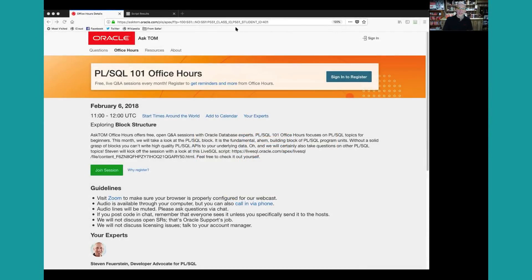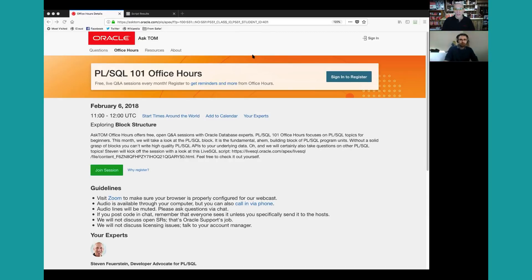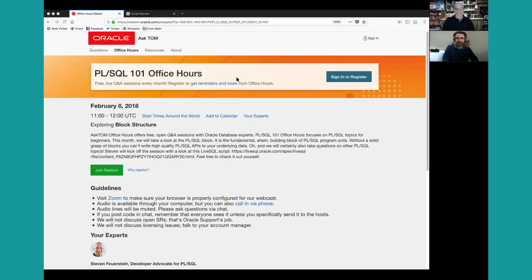Welcome everybody. My name is Steven Feuerstein. I'm the developer advocate for PLSQL at Oracle Corporation. With me is Chris Saxon. I'm Chris Saxon. I work for Steven. I'm also part of the answer team on Ask Tom. My focus is SQL. We're here to help you get the best out of Oracle Database.